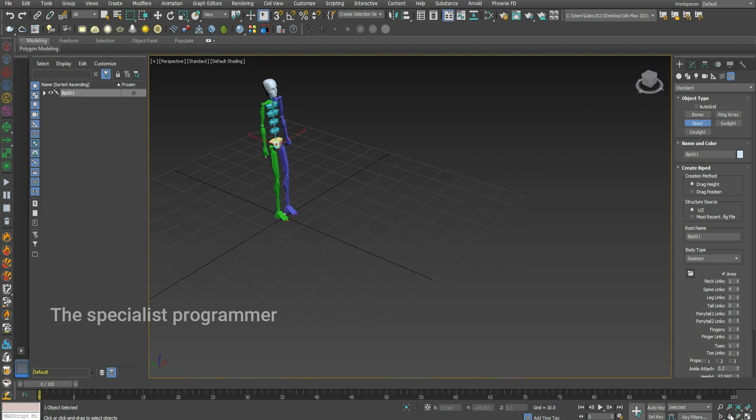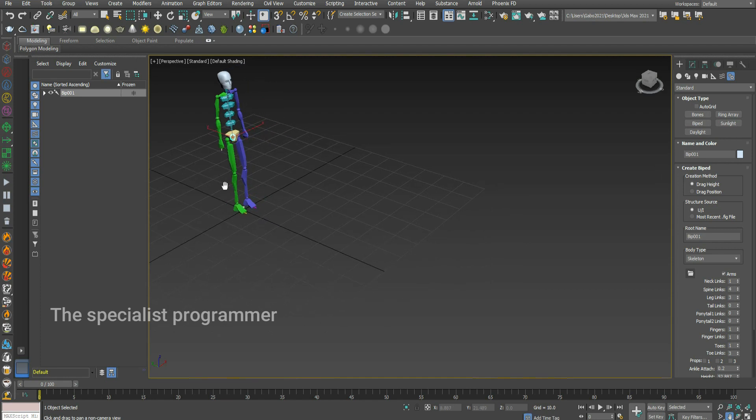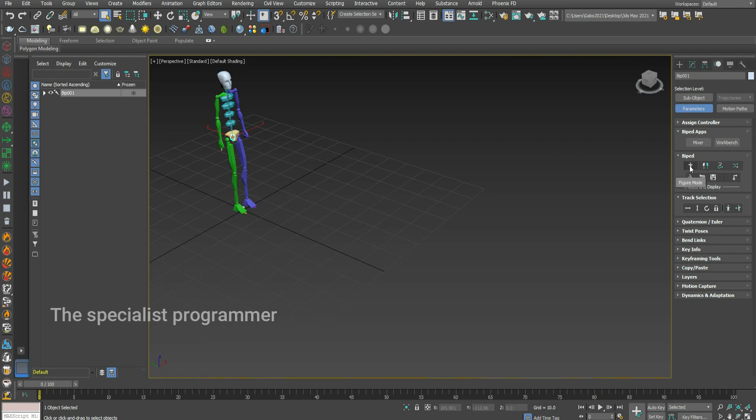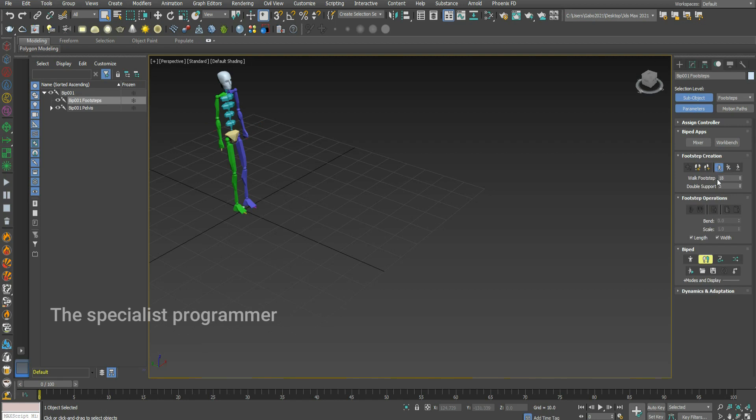Now I'll show you how to make him walk. Choose your piped, go to motion, check figure mode, click on footstep mode. If I want him to walk, I'll press walk.